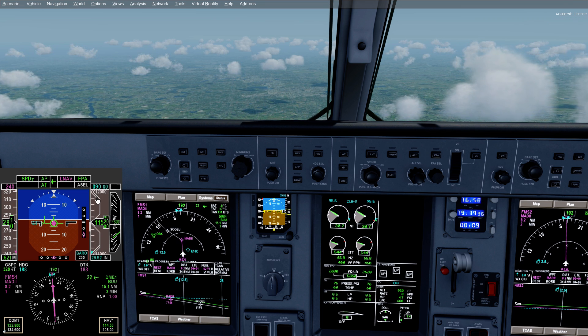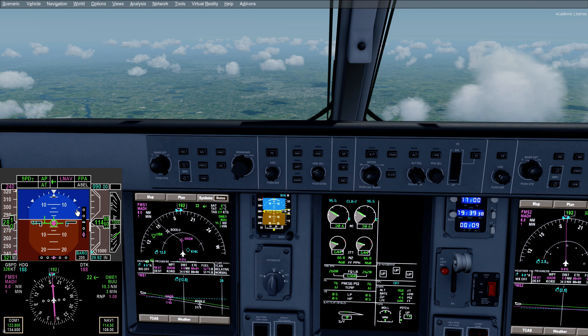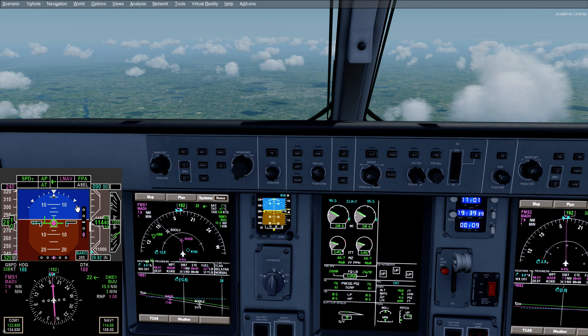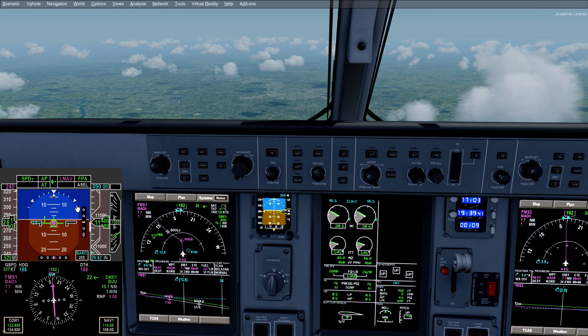That's all we have for the different modes of the autopilot for climbing and descending. Next, we'll go into the approach setup and go from there.